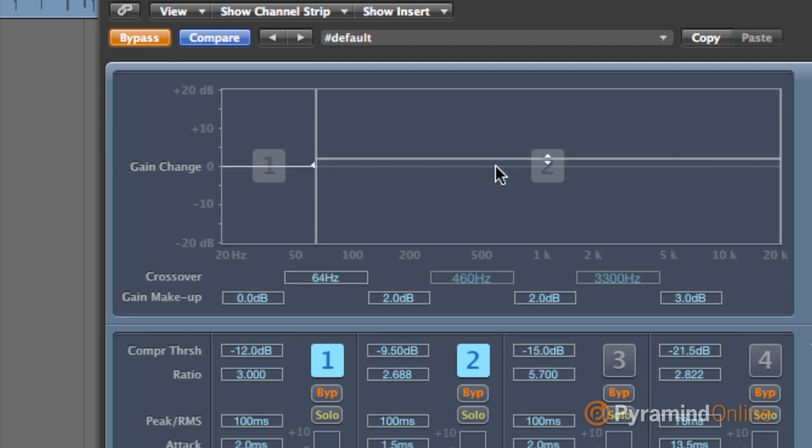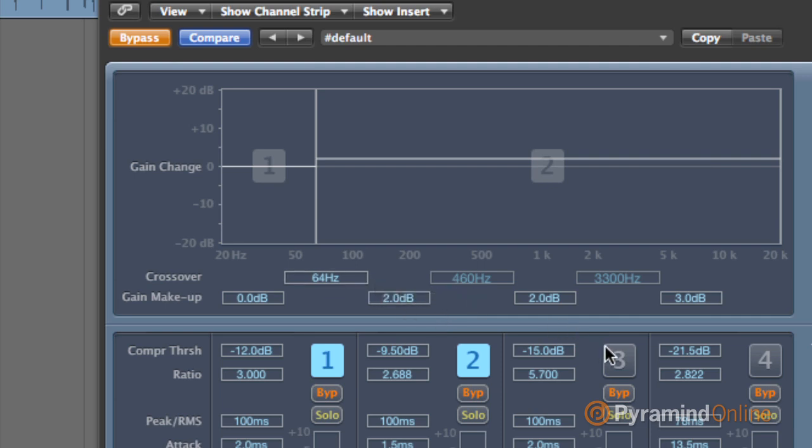Now number two is on, and two at the moment goes from 64 all the way up to 20k. If we turn on number three, you can bet that it's going to go from 64. In this case, you'll see up to here to 460. Now watch what happens when I turn it on.